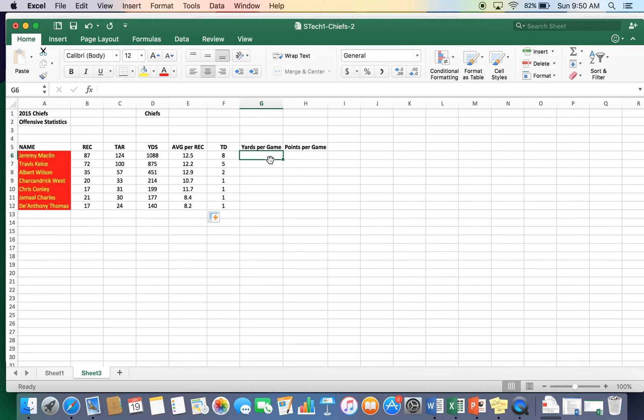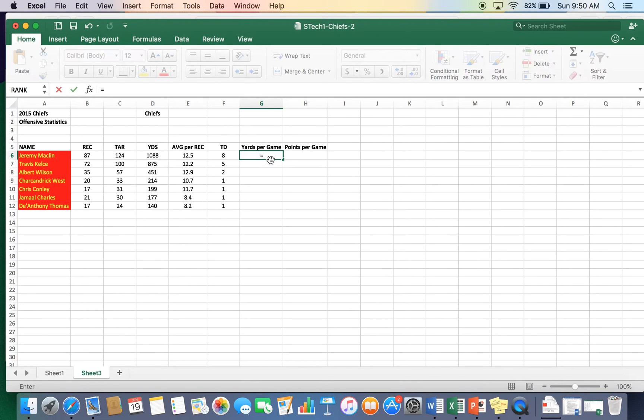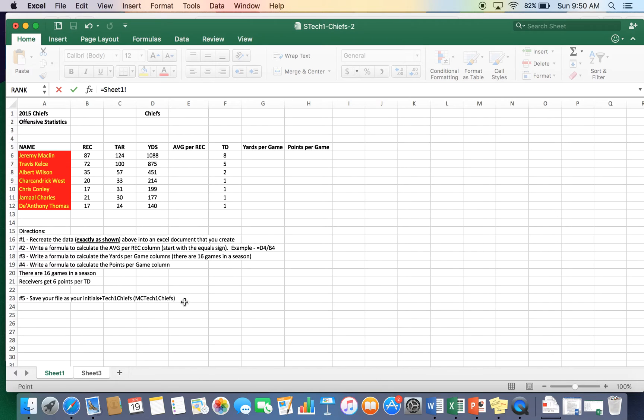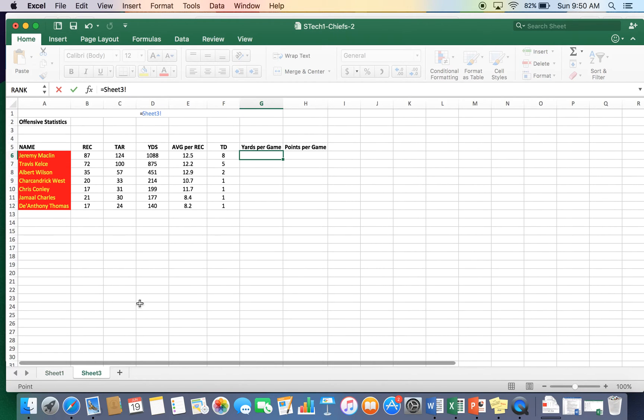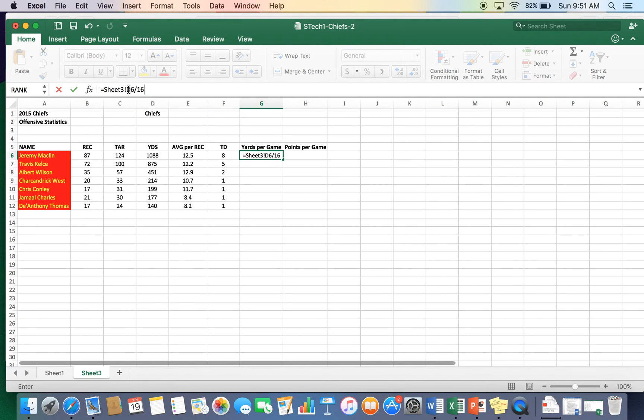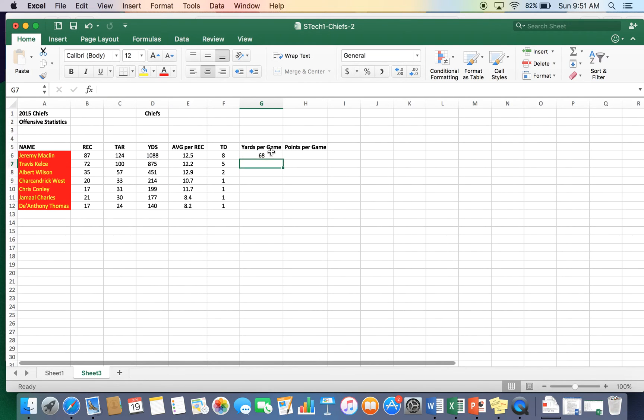We go to yards per game. Yards per game is going to be real easy as well. Equal sign. We're going to take yards. And then also, if you look, I told you that there are 16 games in a season. So on our season, we have, we're going to take yards divided by 16. So we have the amount of yards, and we're going to divide by 16. D6 divided by 16. Boom. 68 yards per game.